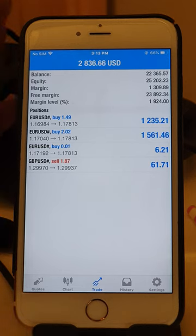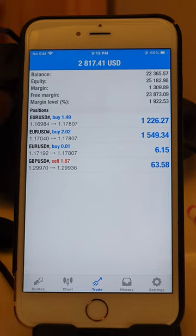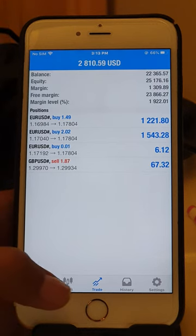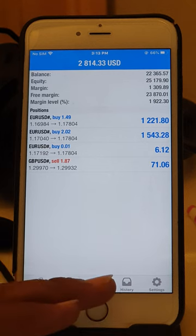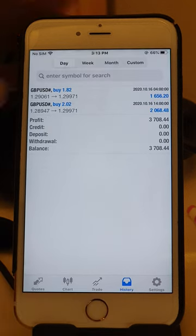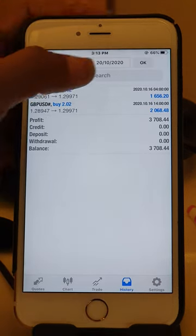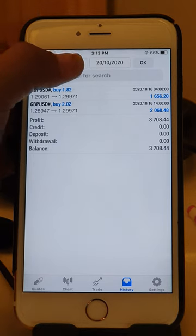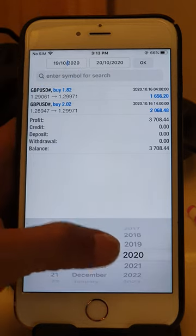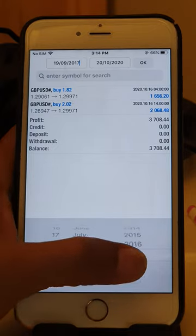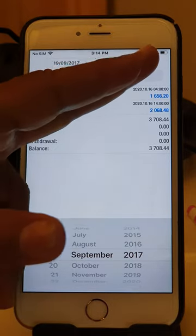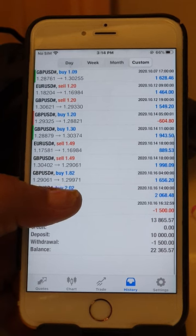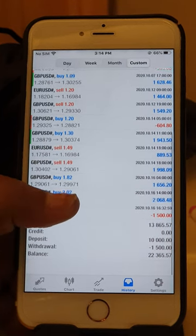Three trades already open. Now we will see the history and go to the custom period. We'll press OK. As you can see, right now the profit is $13,865.